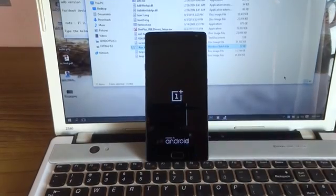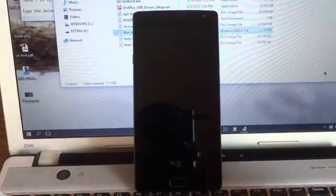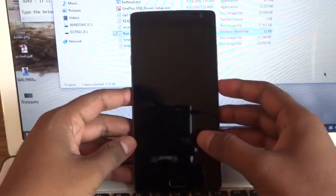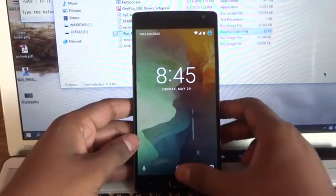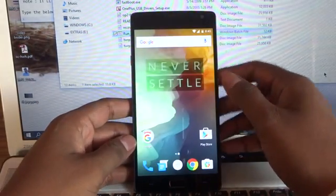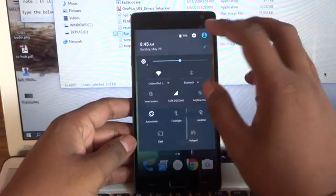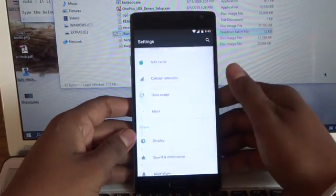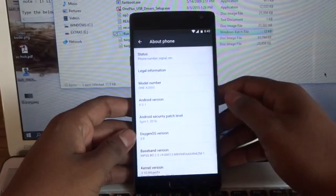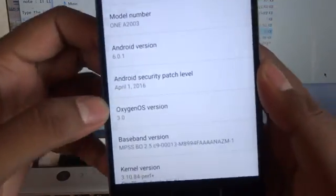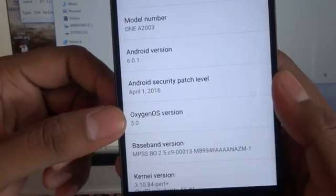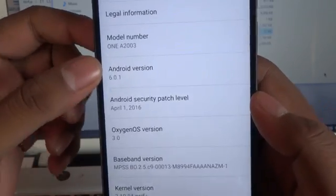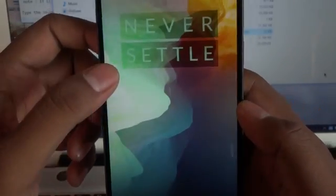Wait until it gets rebooted. So guys, it has been successfully booted. Go to the Settings again, go to About Phone.